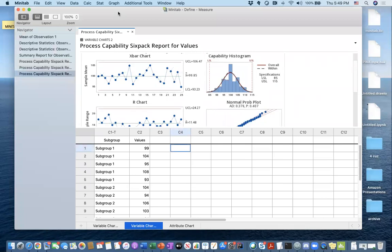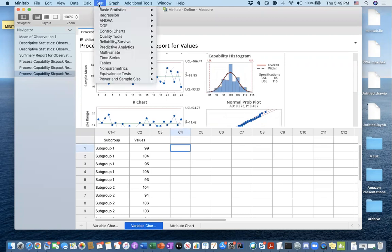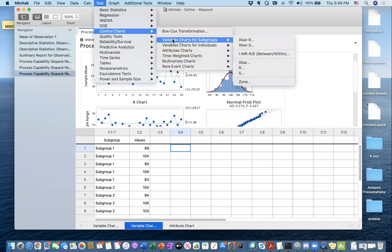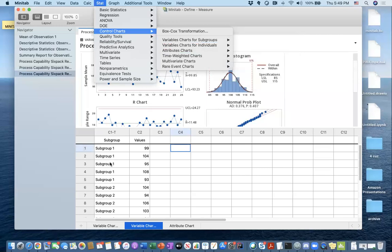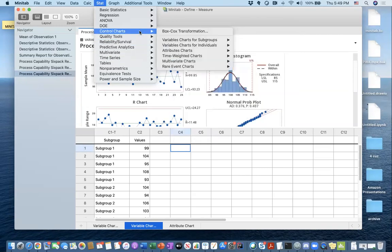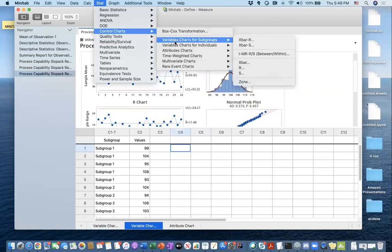If you would like to do it that way, you could. For that you have to go to Stat, Control Charts, and remember we do have different subgroups here, therefore we have to click on Variable Charts for Subgroups.